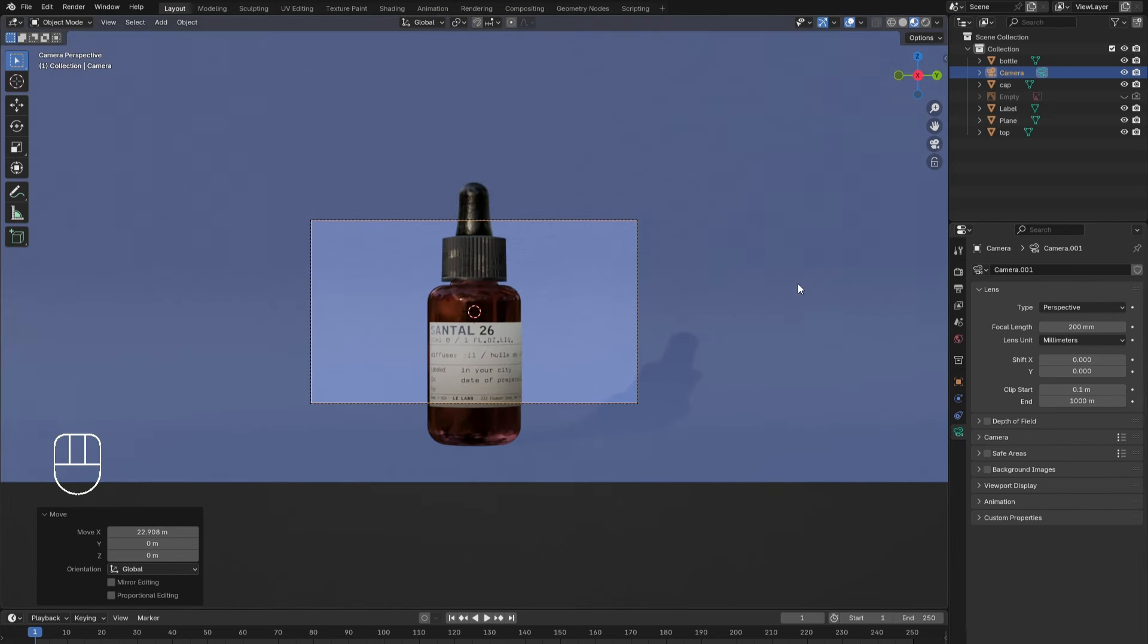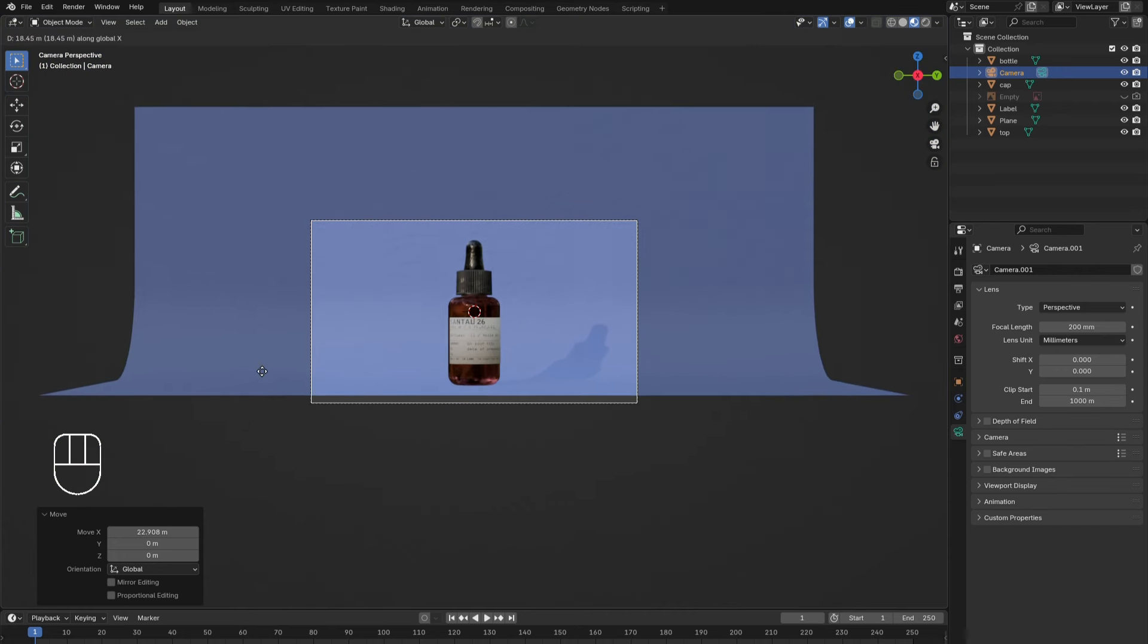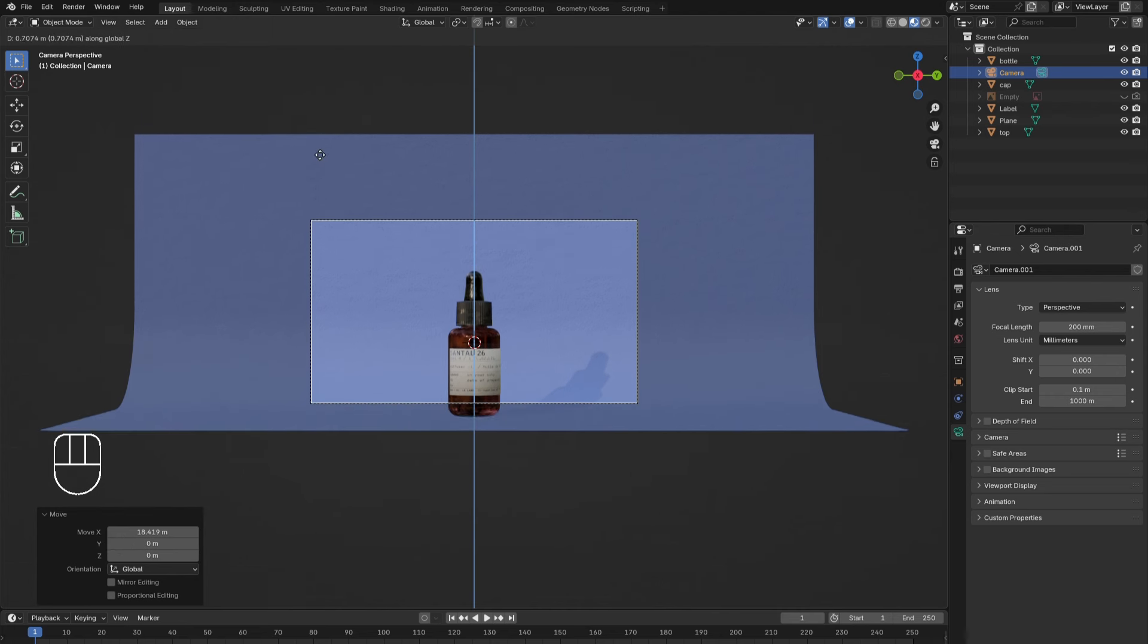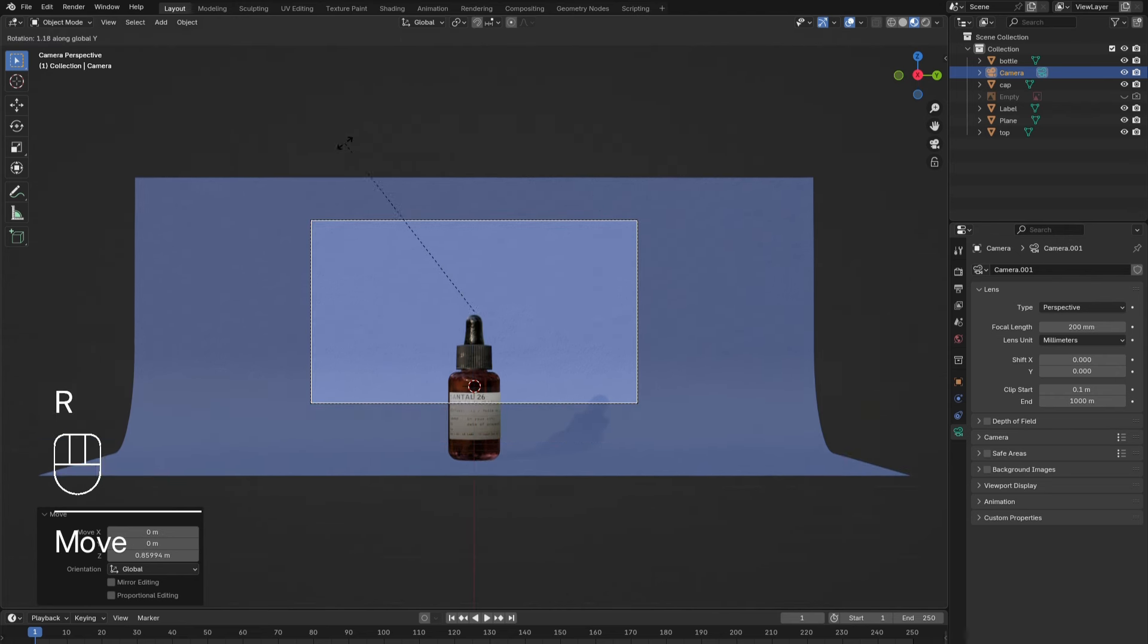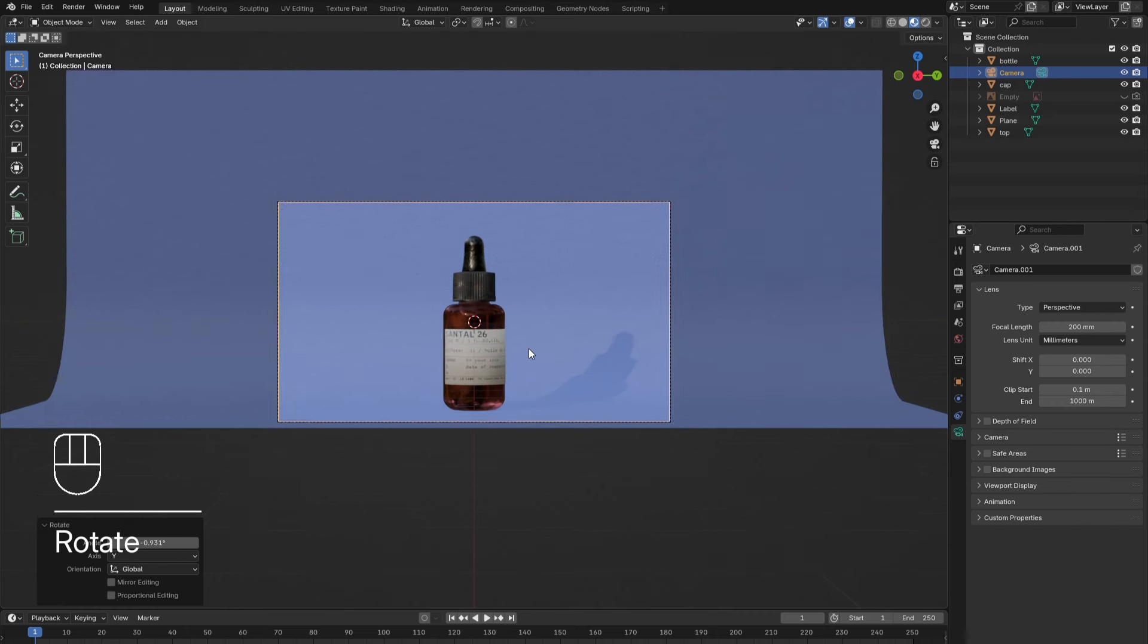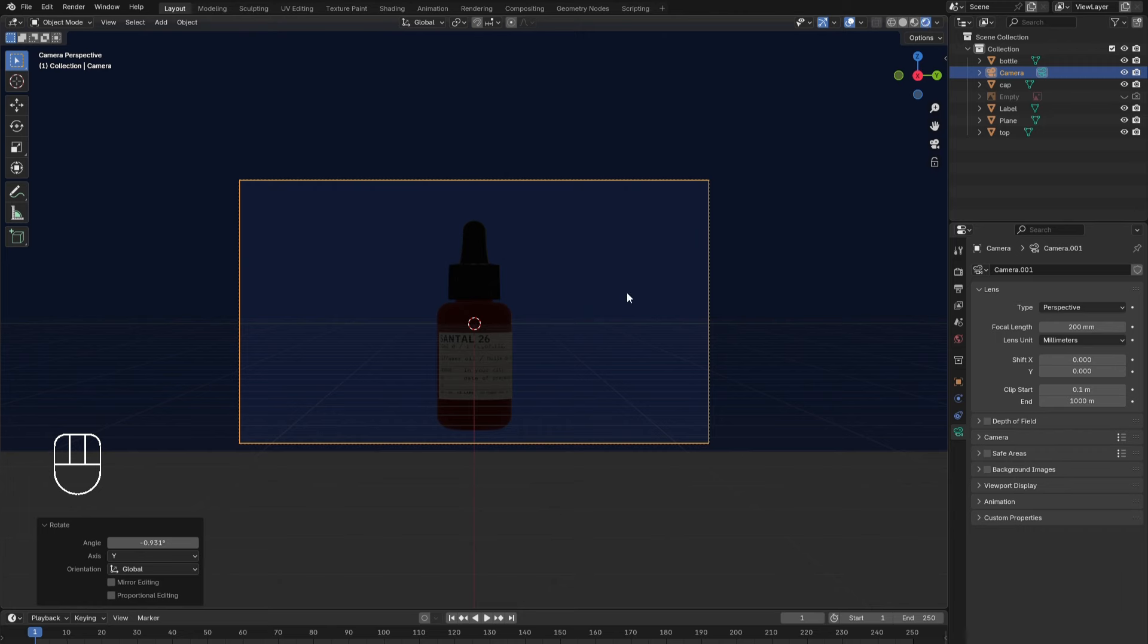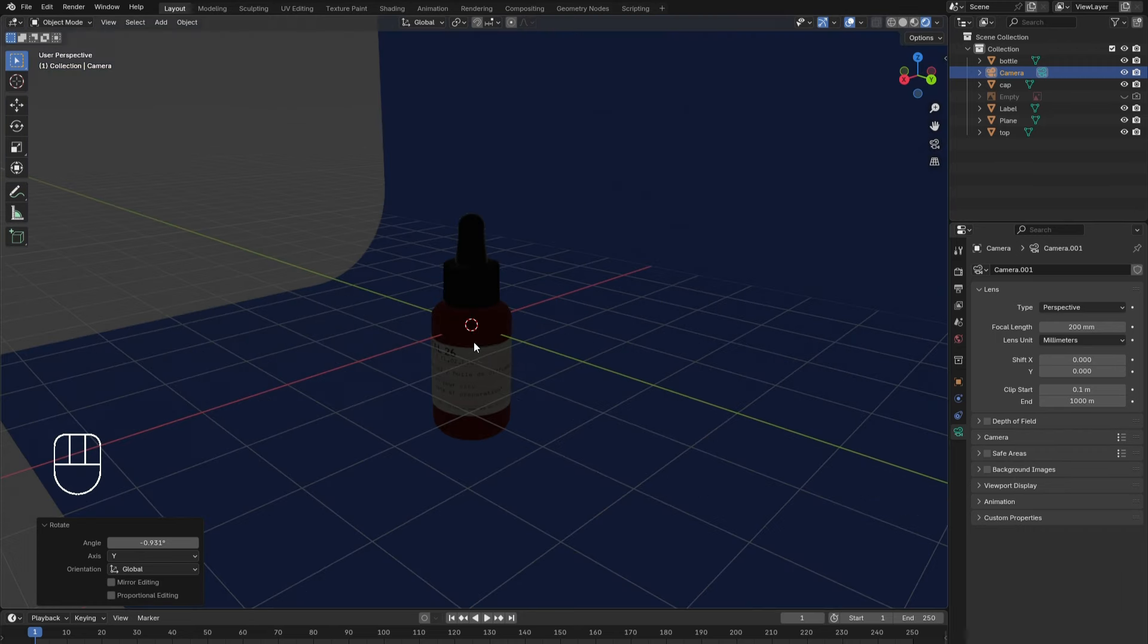This adds to the professional look of the image. Then adjust the camera until the framing looks good. Switching to the rendered view, we see that lighting still must be added.